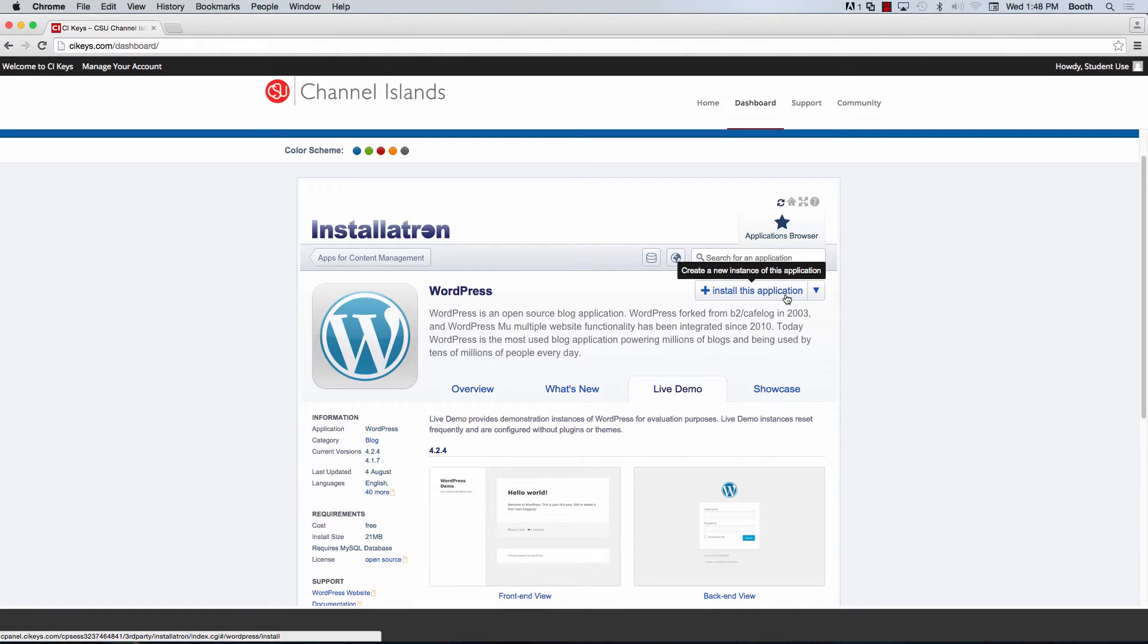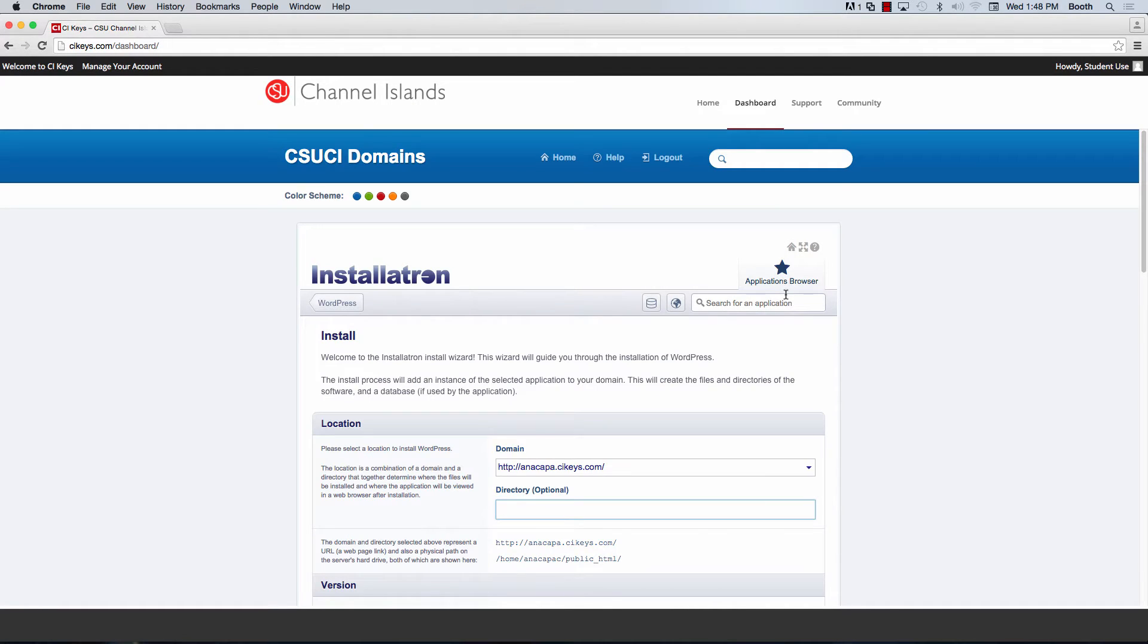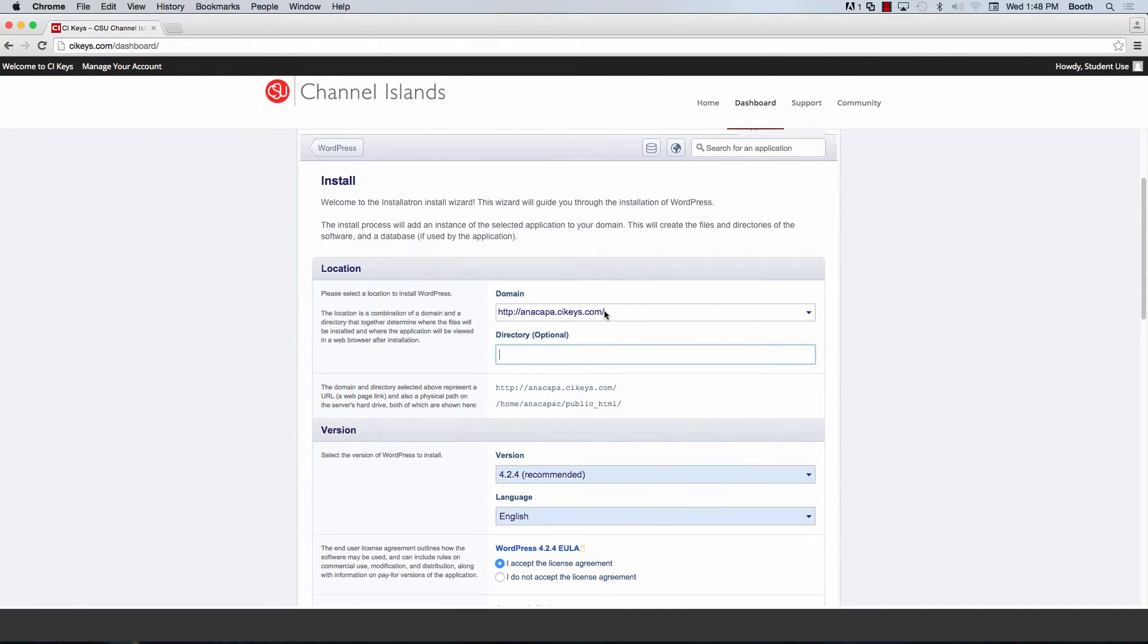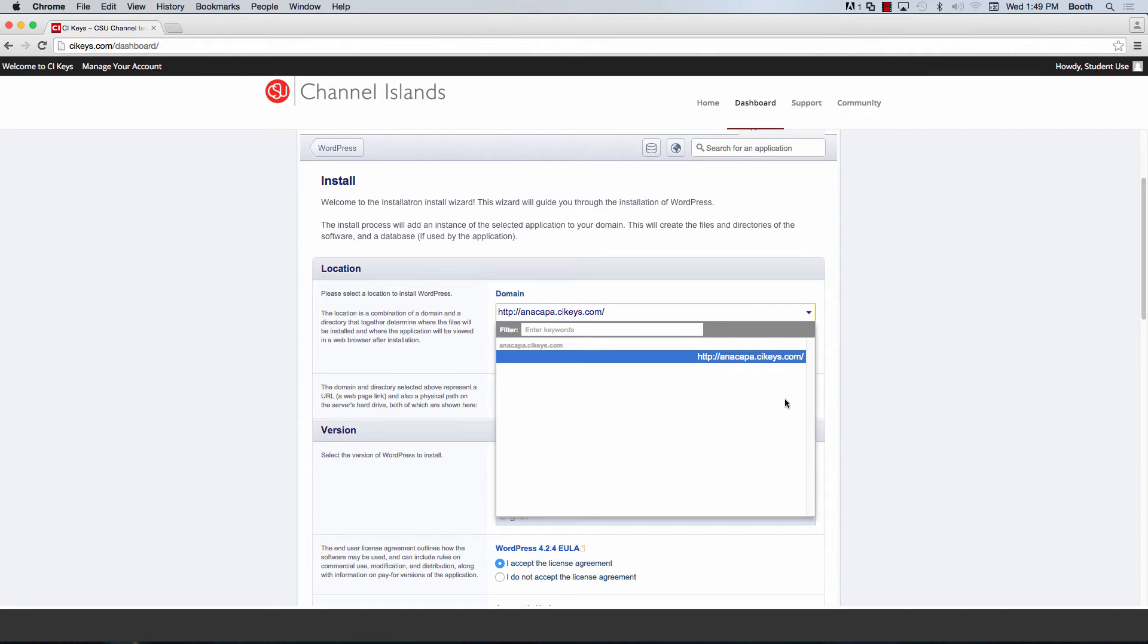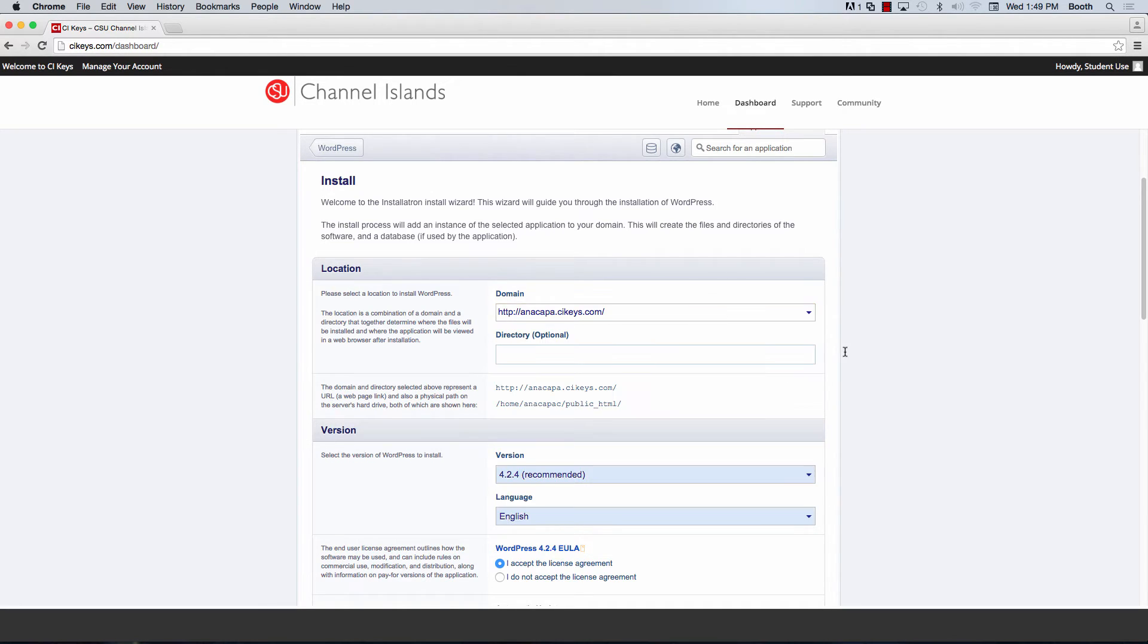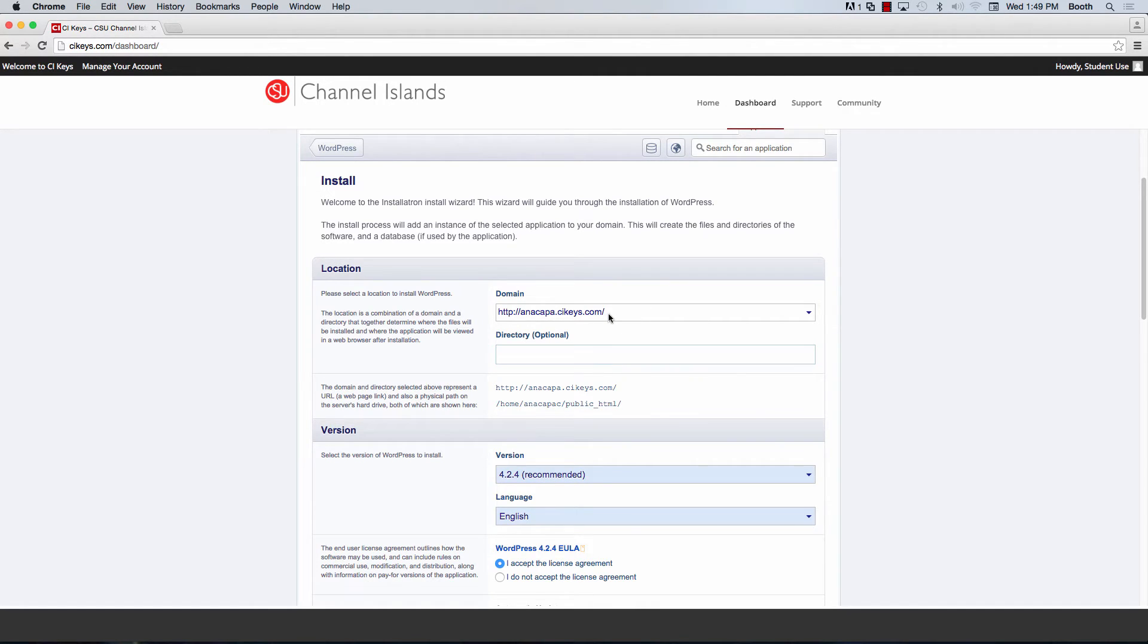This will start the installation process and get it set up on your domain of your choosing. This first field will display the domain in which we are going to install WordPress on. If you've set up or created any subdomains within your CI Keys account, those subdomains will appear here, but right now anacapa.cikeys.com is the only domain that I have, so I'm going to keep that selected. I'm going to leave the directory field blank because we want WordPress to be installed on the root of this domain name.